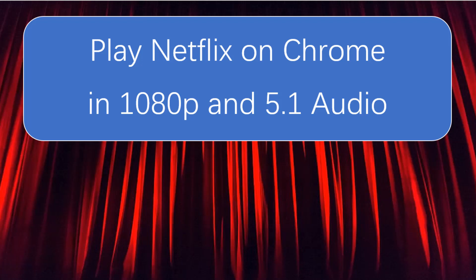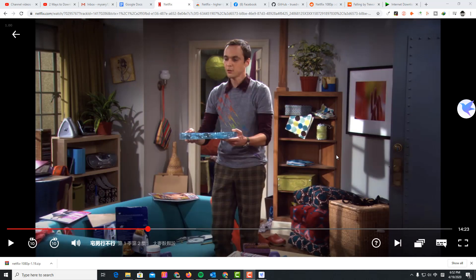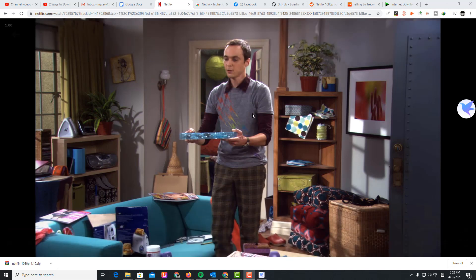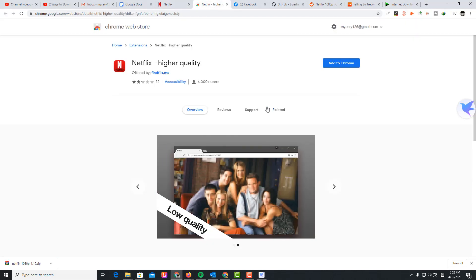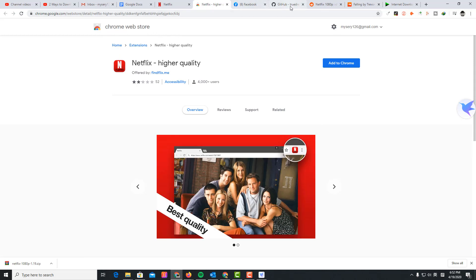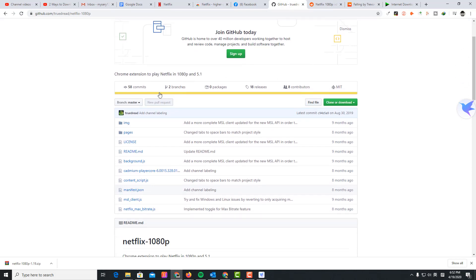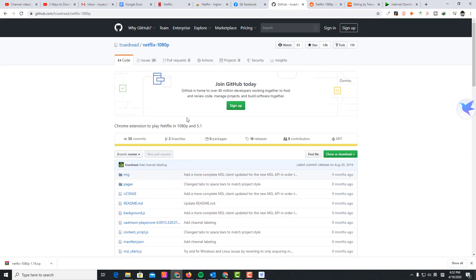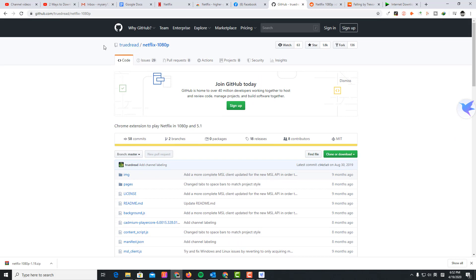Hello guys, I'm Cody. In this video I'm going to show you how to force Chrome to play Netflix in the highest resolution that is available. I'm also going to show you how to load Chrome extensions that aren't available in the Chrome Web Store.